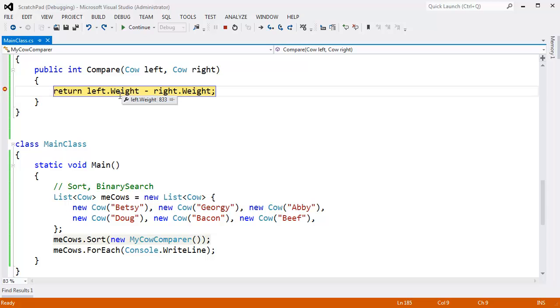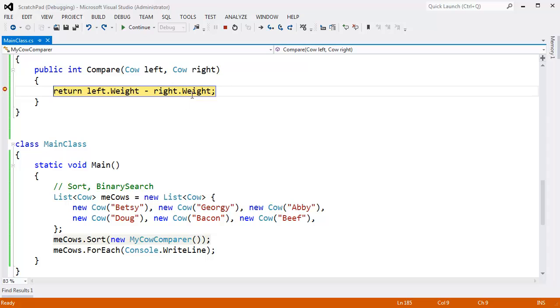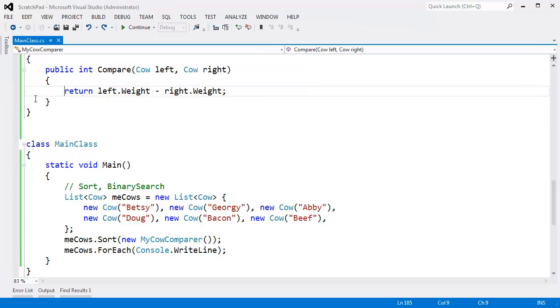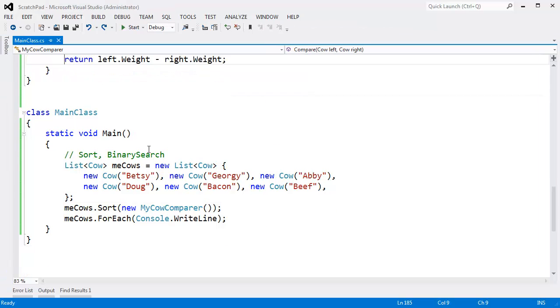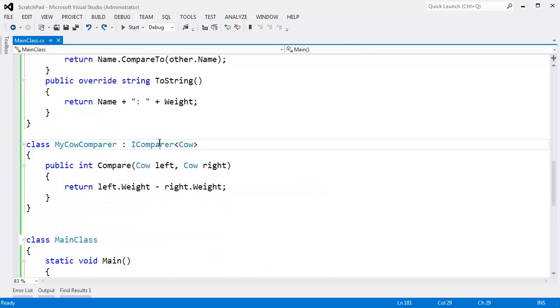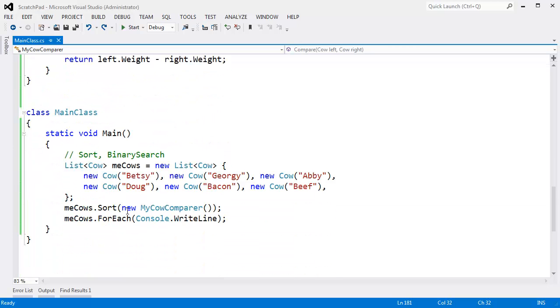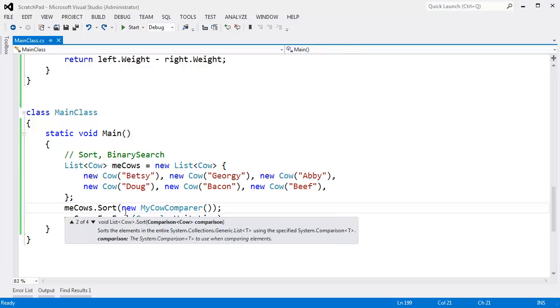F5, new weight here. What cow is this? Abby, 833 compared to Betsy, 984. So on and so forth. F5. Abby, 833 compared to Georgie, 579. So anyway, it'll call sort until the algorithm has determined that the items are sorted. So that is IComparer. It's slightly dated. In the next video, I want to show you this comparison delegate and how that works.